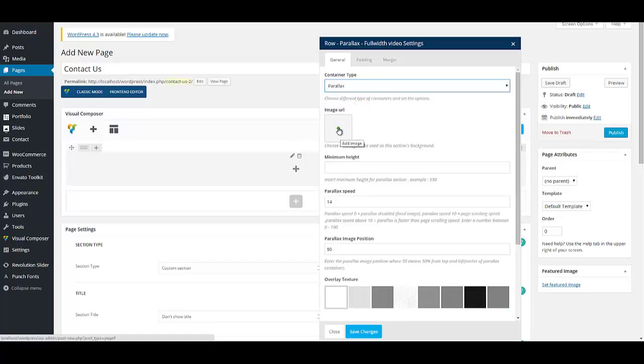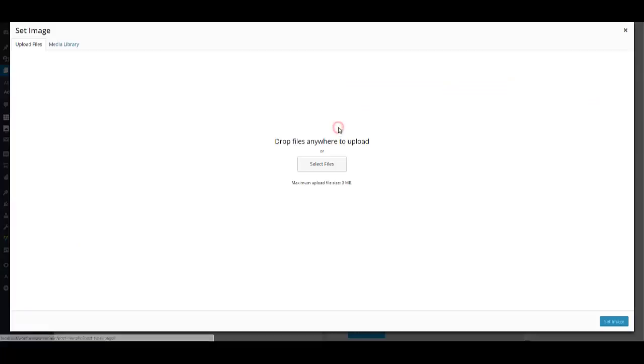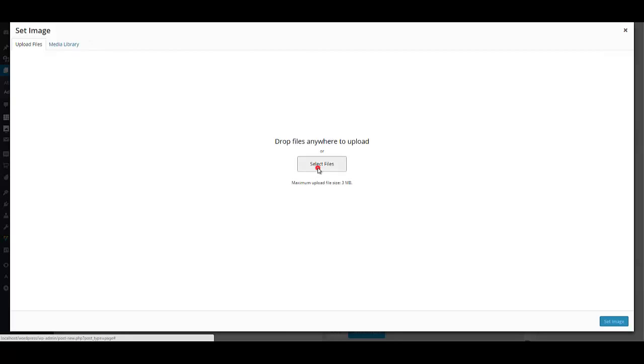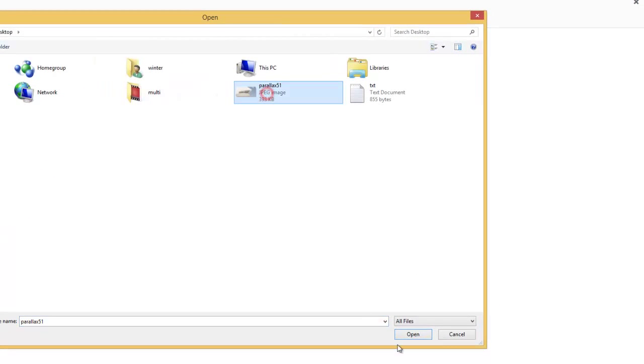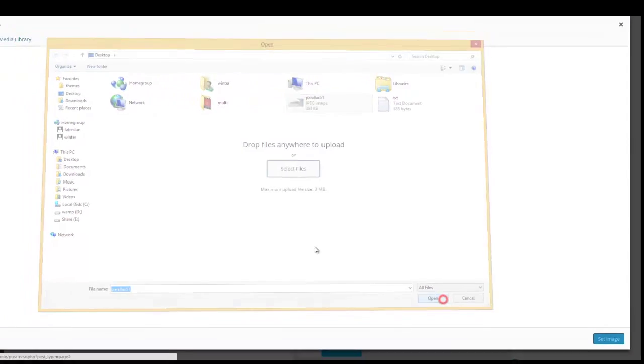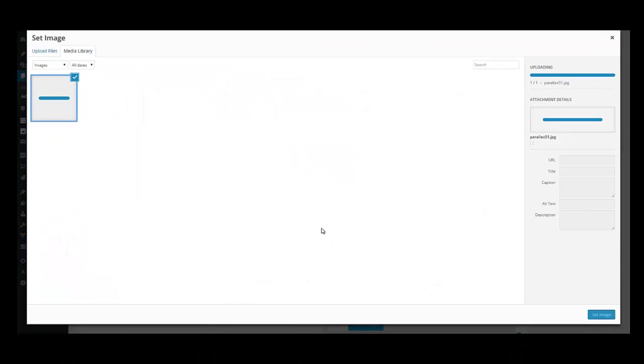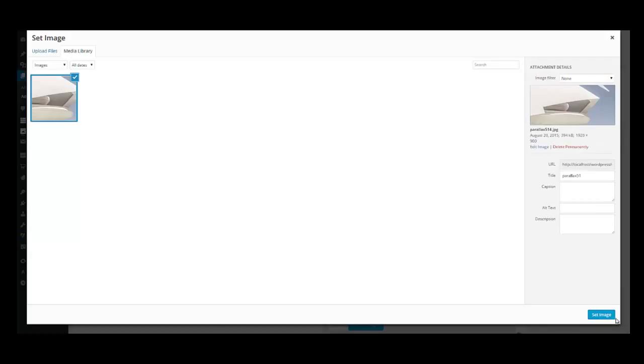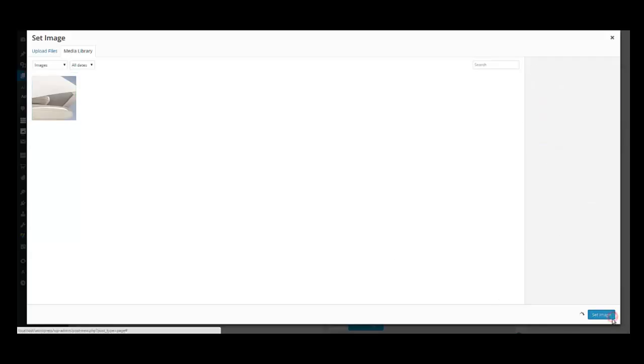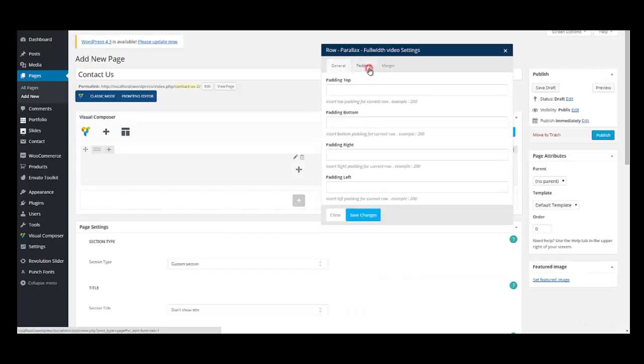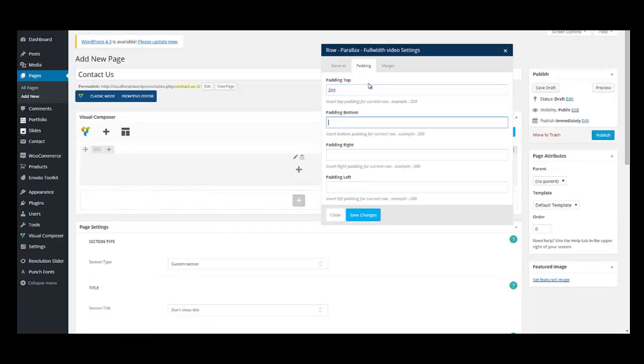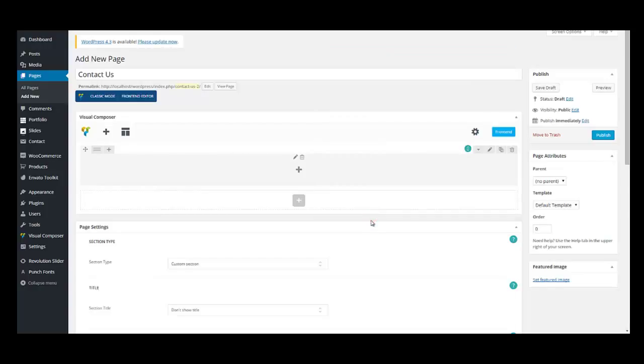And I'm going to add an image to my parallax. I'm going to upload some file from my computer. Here is an image I can use. Wait for it to load completely. And then set the image to be your parallax image. And I'm going to add some padding for making it more beautiful. It's totally optional. 200 pixels. And save.